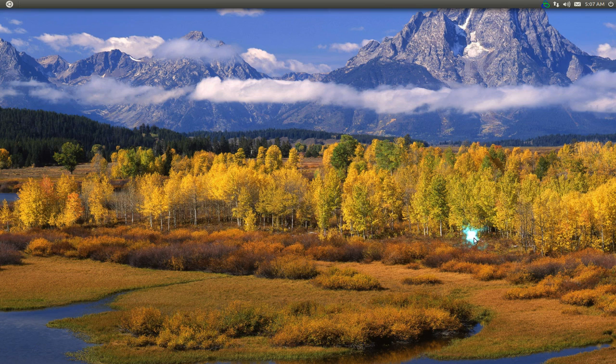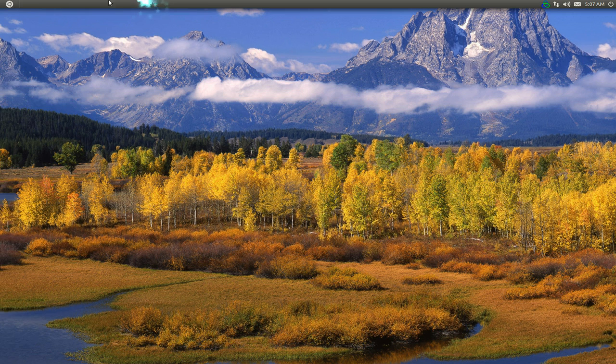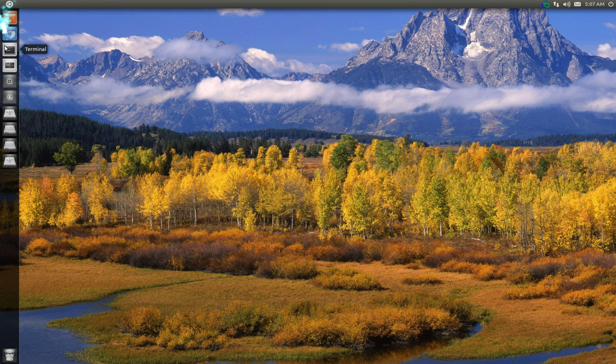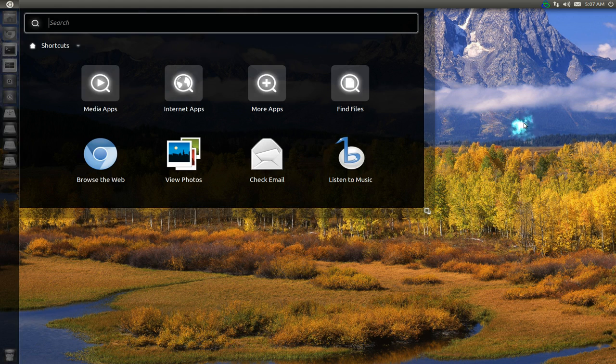We're on Unity again, and this time we're going to tweak some settings to Unity itself. We're going to change something in the panels, the launcher, and even the dash.